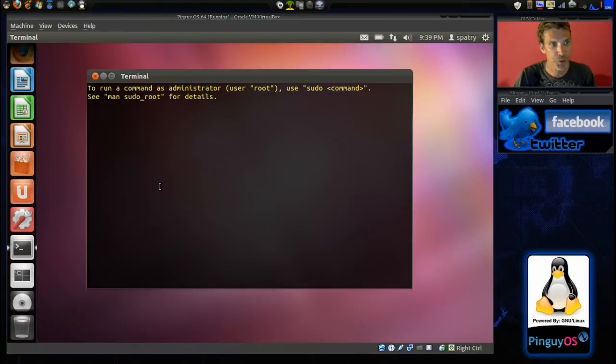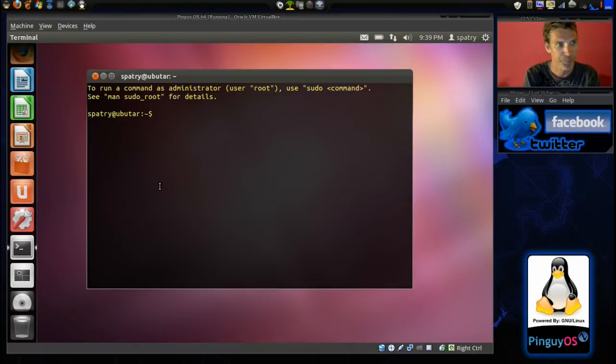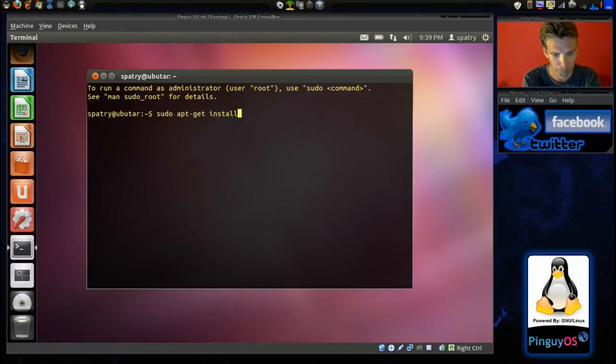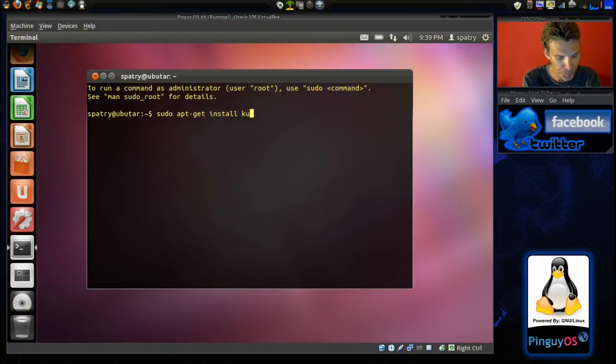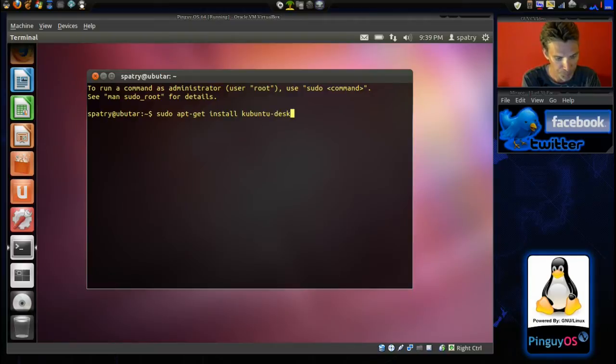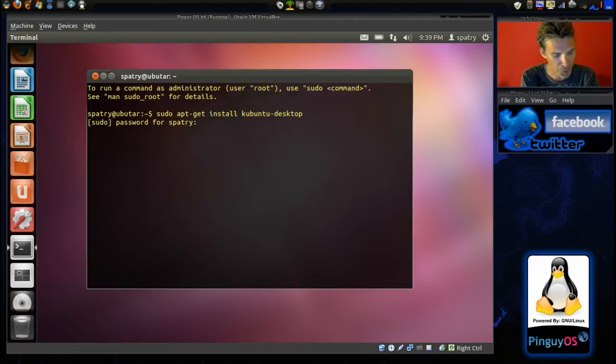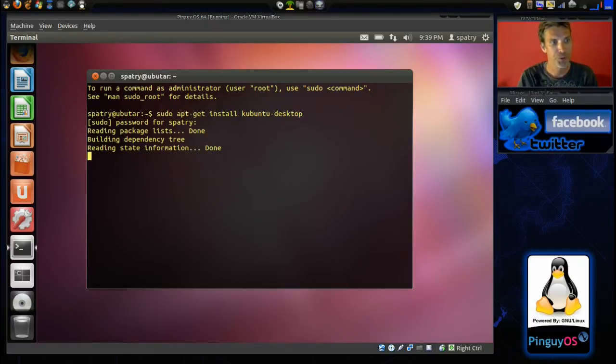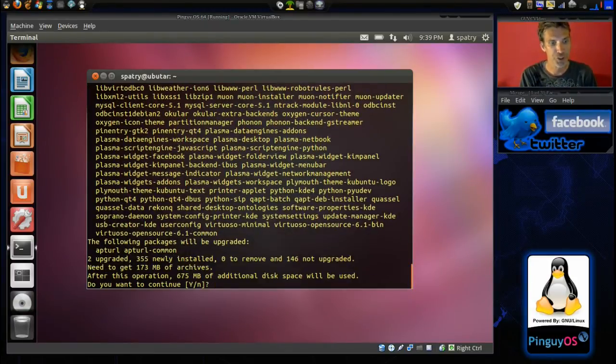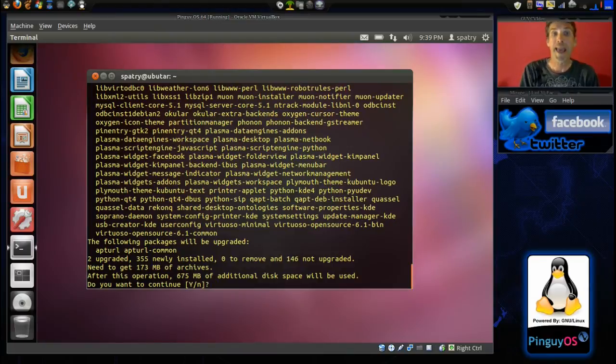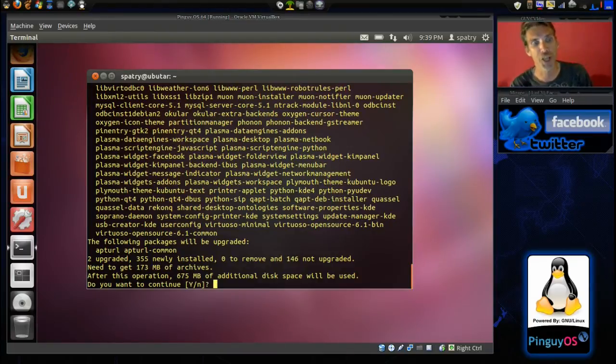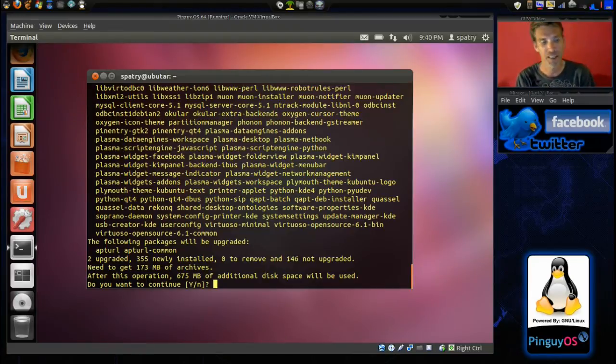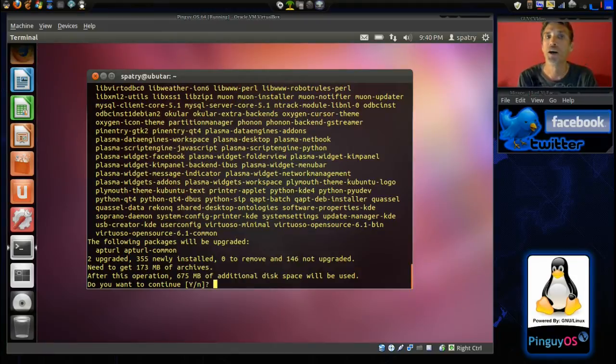And we're going to issue a command. We're going to say sudo apt-get install kubuntu-desktop. It's going to ask for the password. Alright, and then it's going through building dependency trees and all this stuff. And it's going to want to download a generous 675 megabytes of data. Do you want to continue? Of course you do.